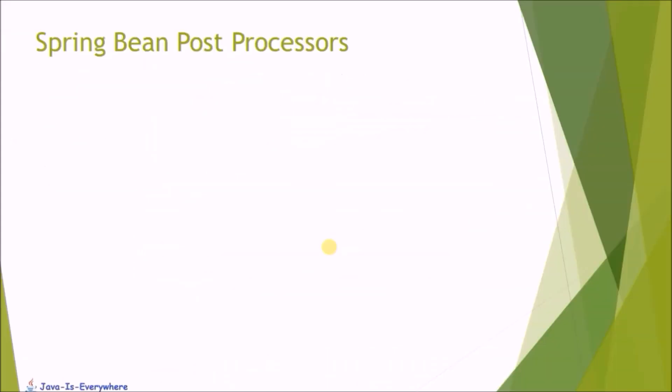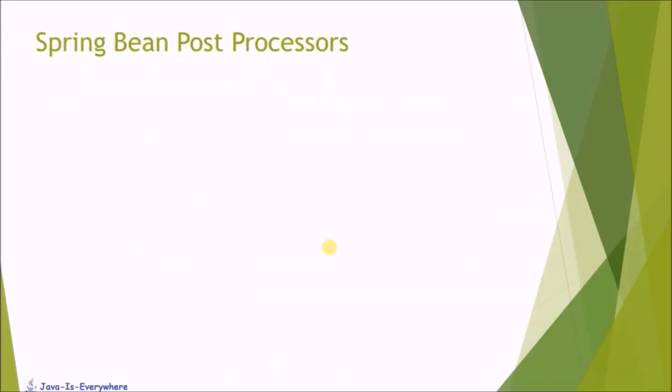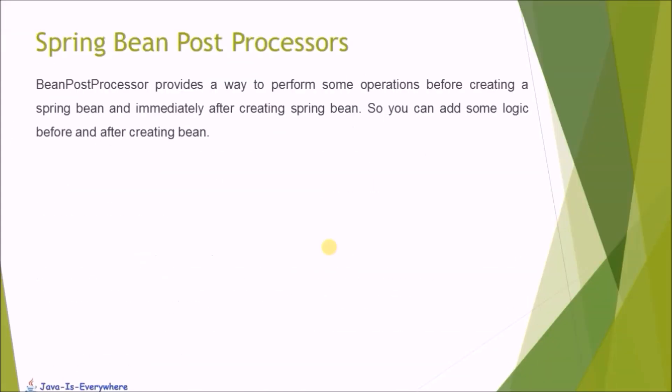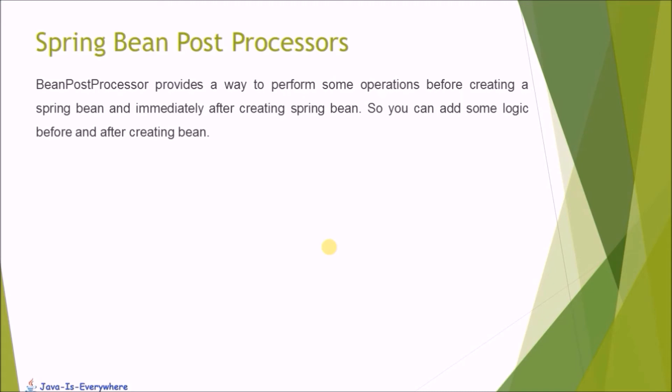Let's see Spring bean post processors. BeanPostProcessor provides a way to perform some operations before creating a Spring bean and immediately after creating Spring bean. So you can add some logic before and after creating a bean.